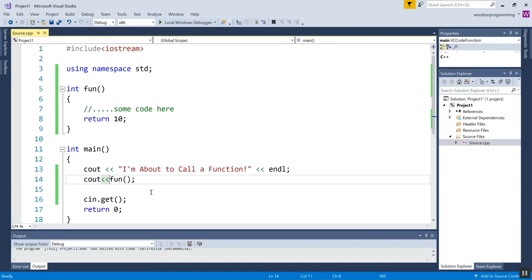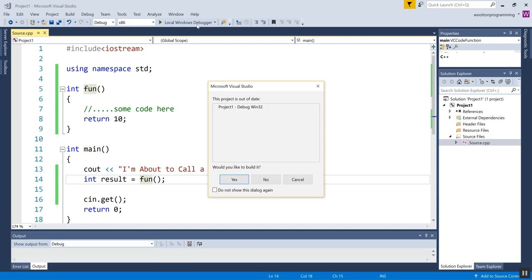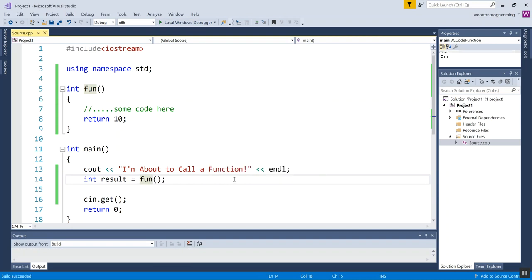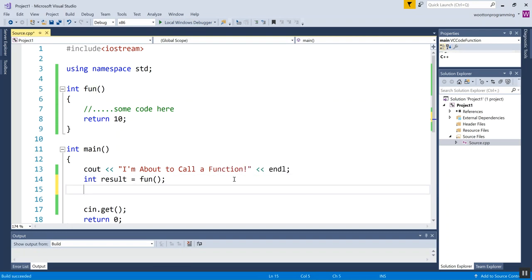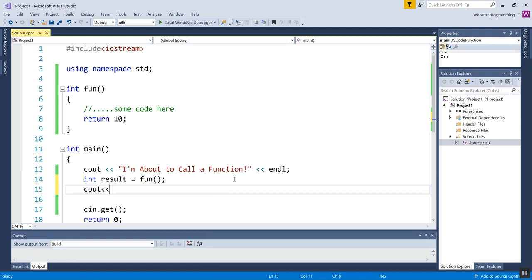The second option is I can make a variable that has the results stored in it. Let me actually print it out so you can see what I'm doing.